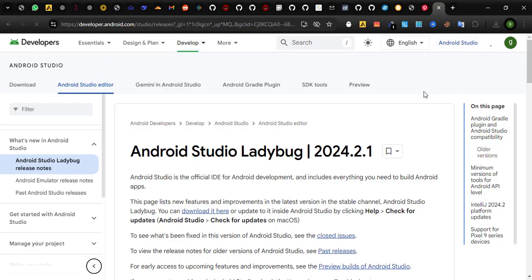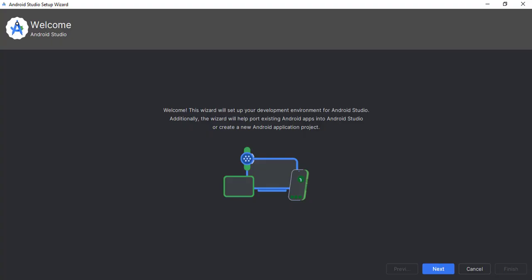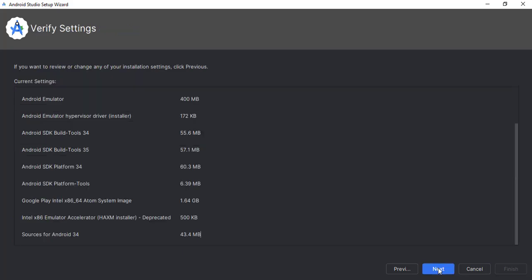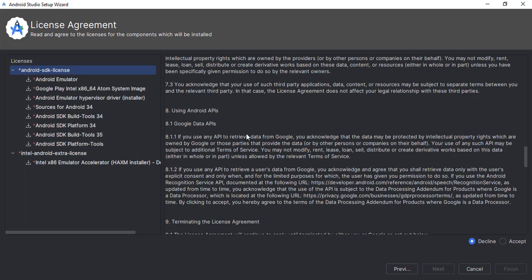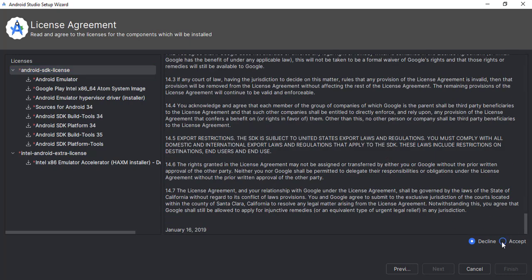Step 1: Download and install Android Studio. Head over to the official Android Studio website and download the latest version compatible with your operating system. Run the installer once the download is complete. Note that this process might take some time, so be patient. Follow the on-screen instructions to complete the setup.